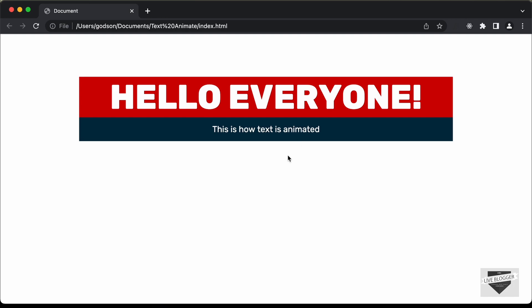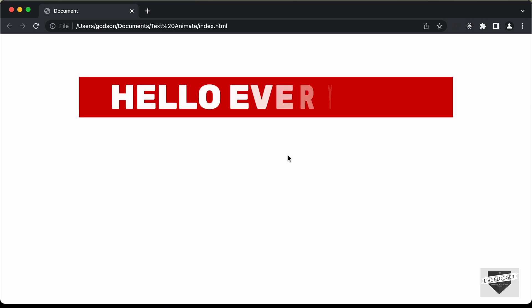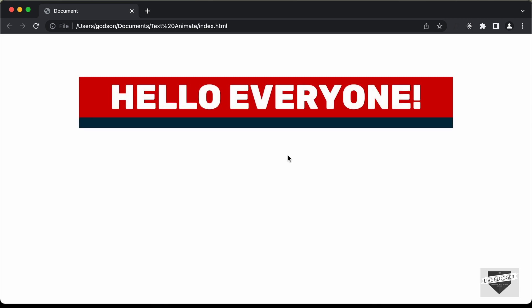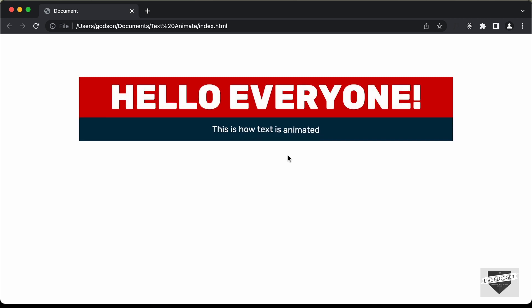Let me just refresh it once more. In this video, I'll show you how to create this animation using HTML, CSS, and JavaScript. We are also going to use two libraries for this — one for splitting each of these characters and one for the animation. So let's get started.